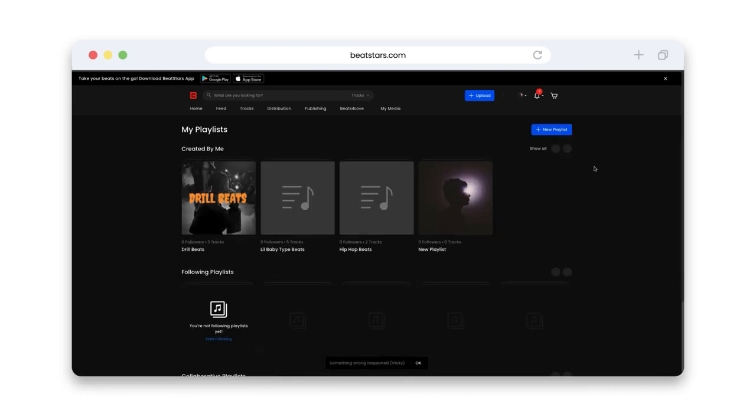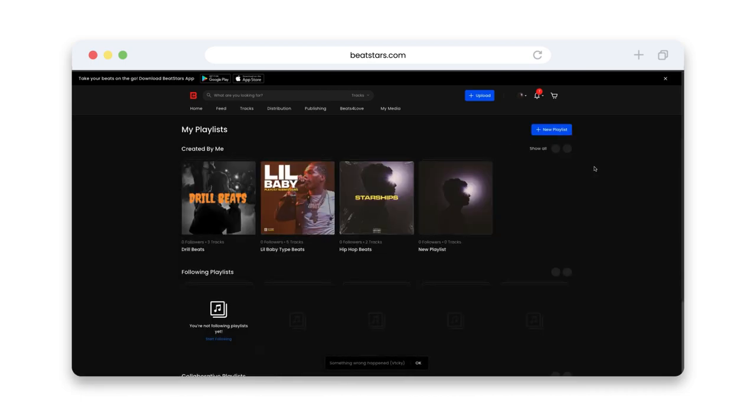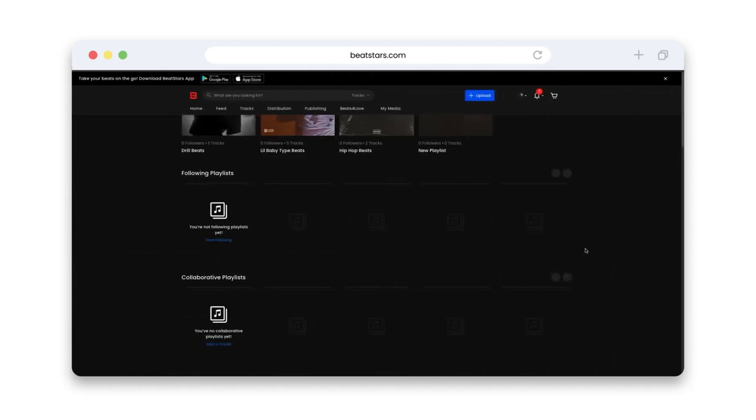This is where you're going to be able to see all of your playlists you've created in your account, including all of your public, private, collaborative, and playlists you're following from other creators.